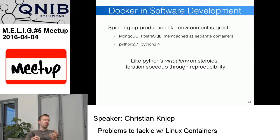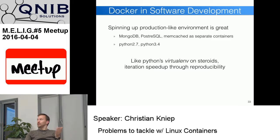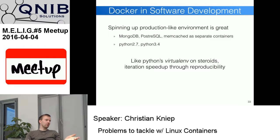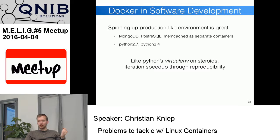Software development was boosted by the ability to create a production-like environment to tinker with locally. If you need Python 2.7, MongoDB, Postgres, and Memcache, you spin it up with a Docker Compose file and develop on your laptop without installing everything. It's like Python's virtualenv on steroids — you just spin up the whole stack you need and develop only the piece of code you care about, without worrying about how to install Elasticsearch or MongoDB.